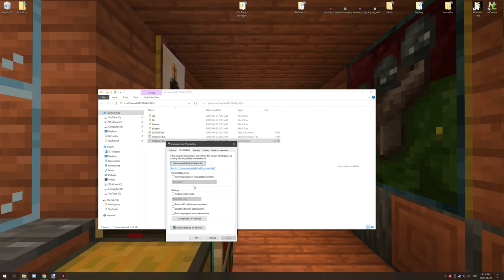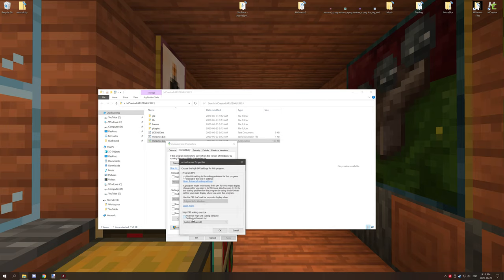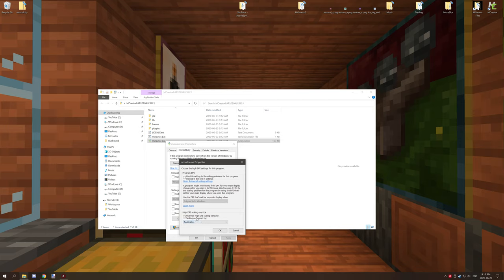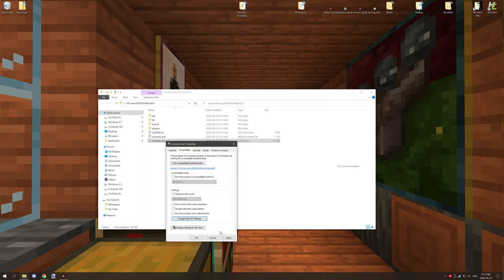And then what you can go to is the change high DPI settings and click that button. Then what you can do is you can override high DPI behavior, so check this box and then you can select. It should be on application by default. You want to either have it on system or system enhanced, and then click OK and then click Apply.